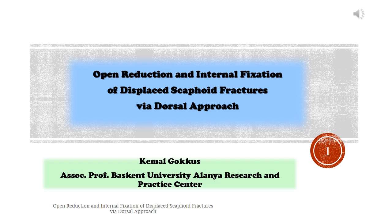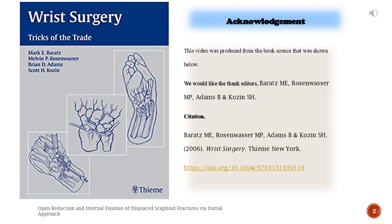Kamal Gokuz, Associate Professor, Baskent University Alanya Research and Practice Center. Acknowledgement: This video was produced from a book source. We would like to thank editors Berit Smee, Rosenwasser M.P., Adams B., and Kosin S.H. Citation: Berit Smee, Rosenwasser M.P., Adams B., and Kosin S.H., 2006, Wrist Surgery.